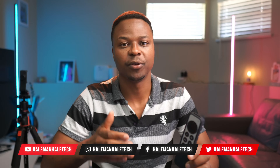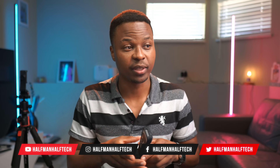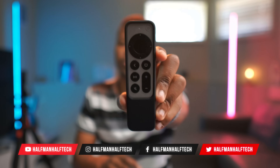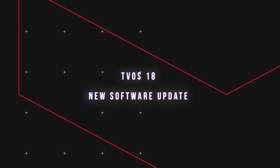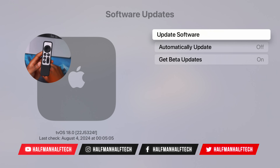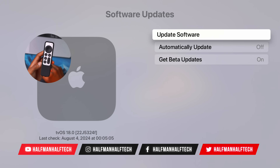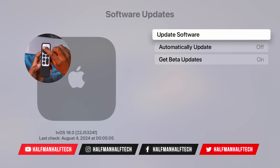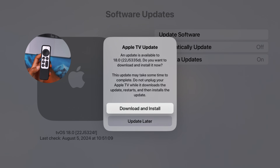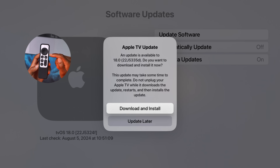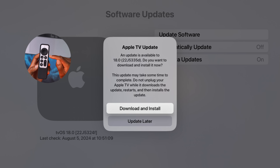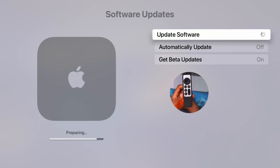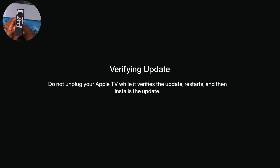When it comes to tvOS 18, a software update coming to your living room pretty soon, today we have a new software update. This is my first hands-on look at tvOS 18 Beta 4. You can see the current version I'm on — tvOS 18 with build 22J5324F. If we go to check for software update, a new software update is available: tvOS 18.0 with the new build number 22J5335D. I'll download the update right now.